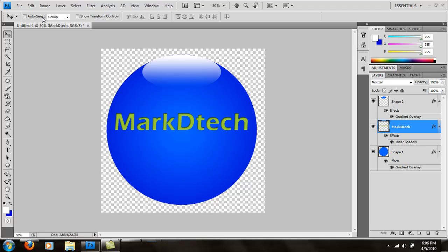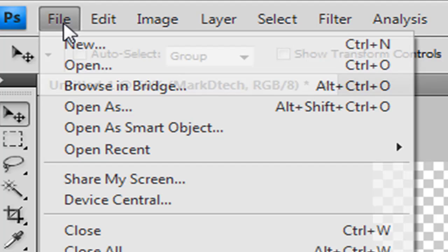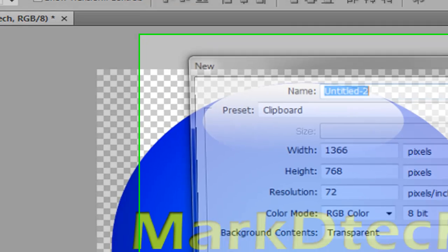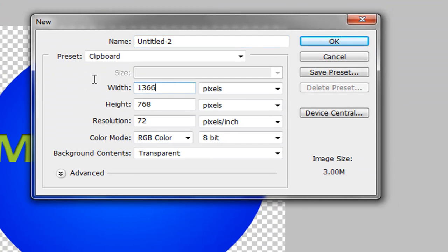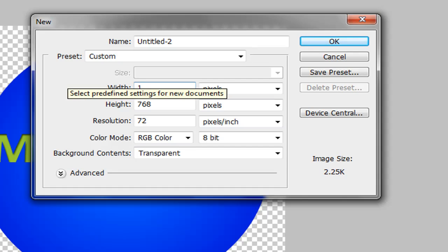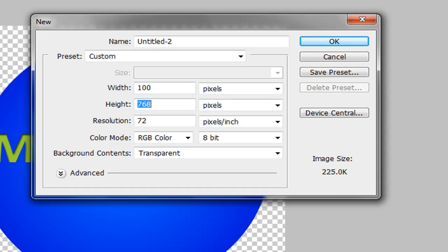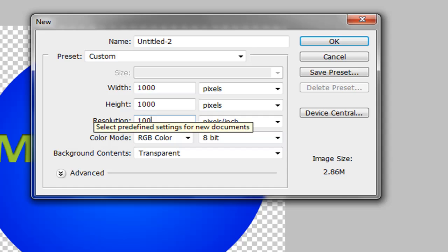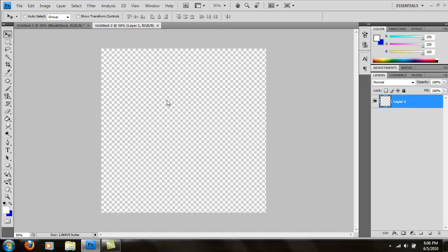So how you're going to do this: press Ctrl+N or go to File and New, and then you're going to set the width to the same as the height. It's going to be 1000 by 1000 pixels. Set the resolution to about 100, say okay, and start off with a blank canvas.